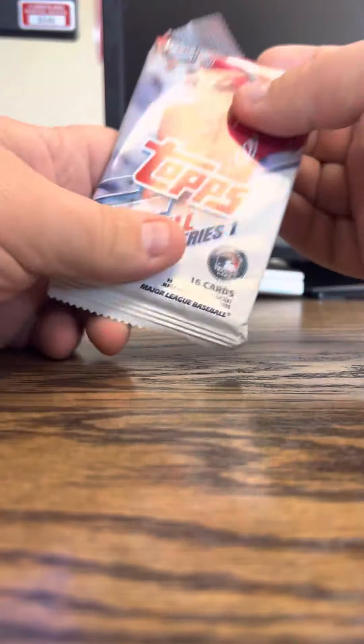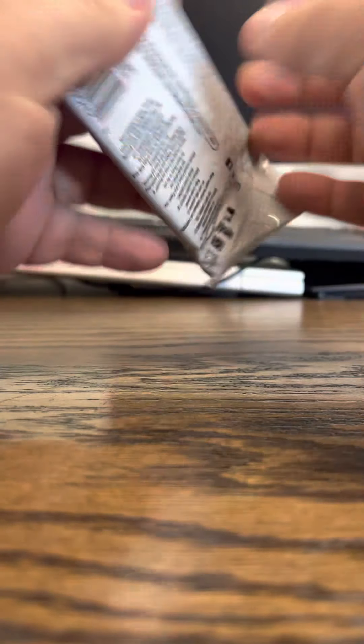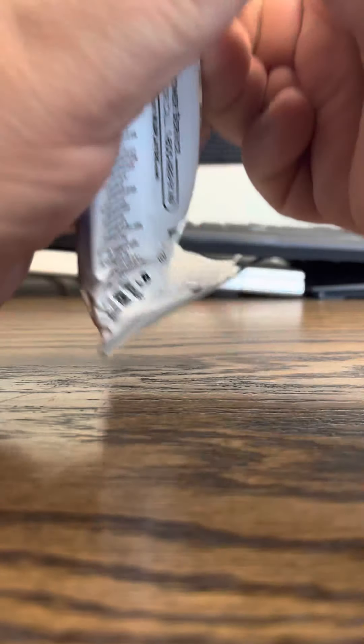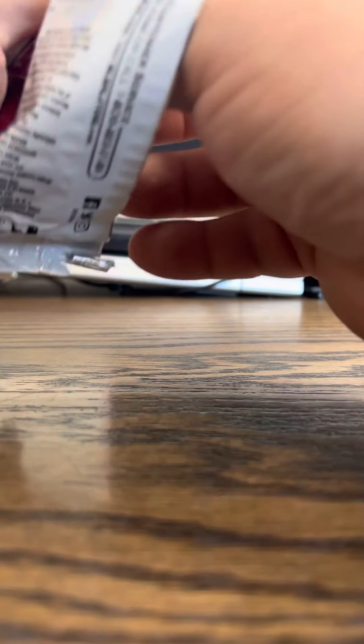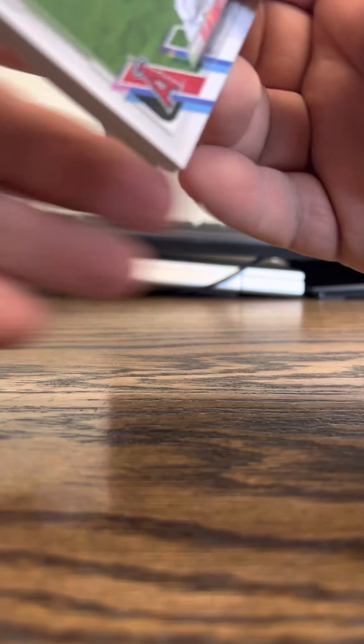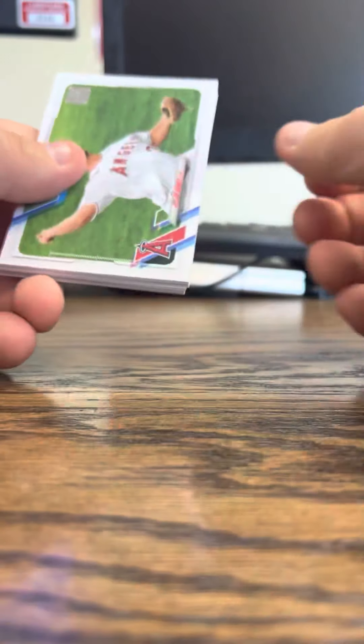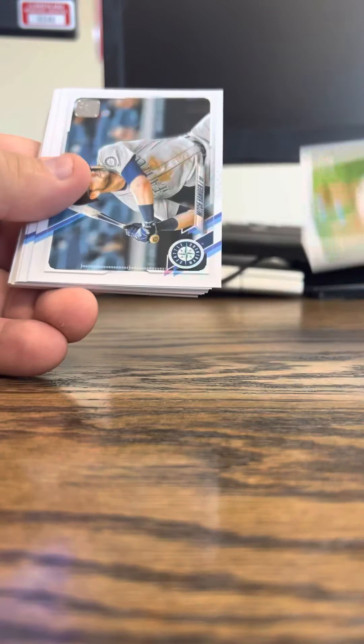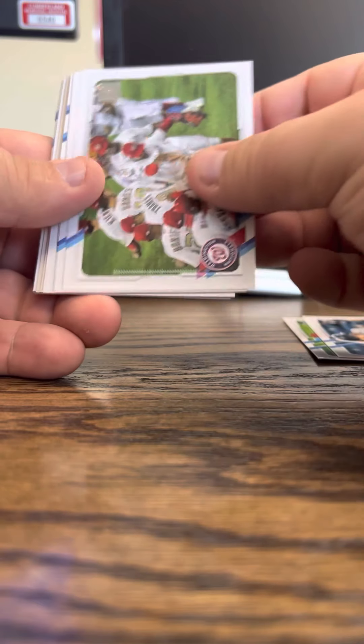I actually have a random Series 1 retailer. We've got a Series 1. We're not doing well. See what rookies we pull out of here.